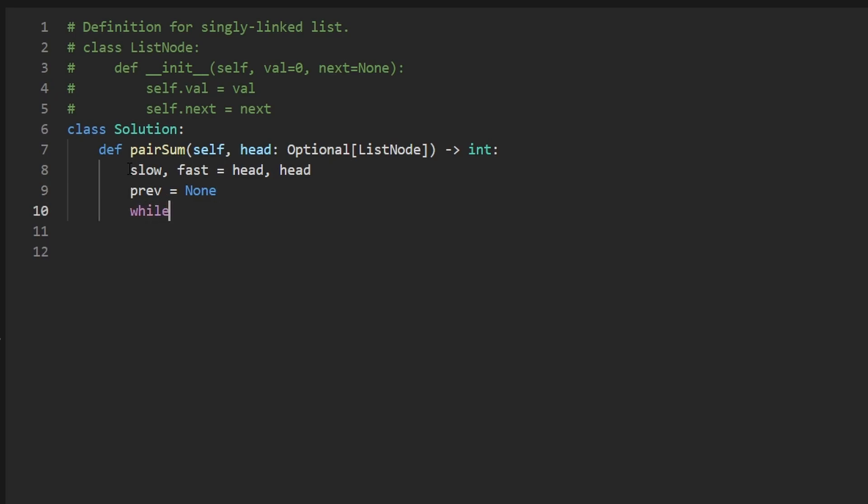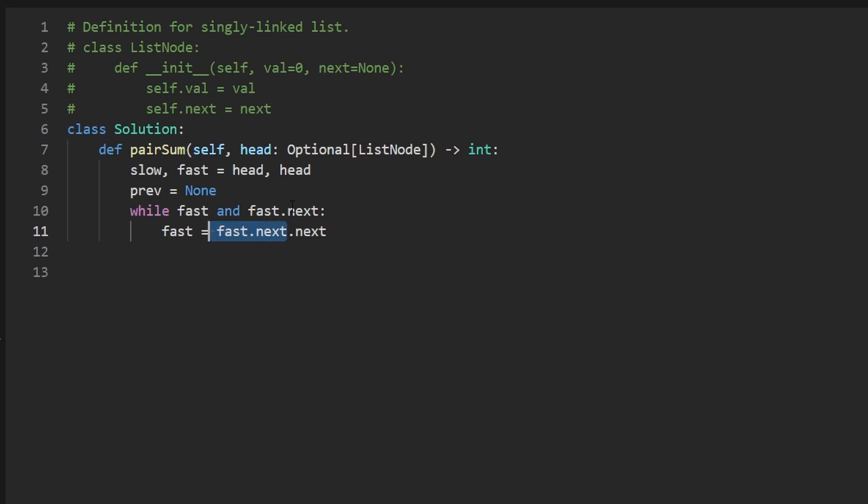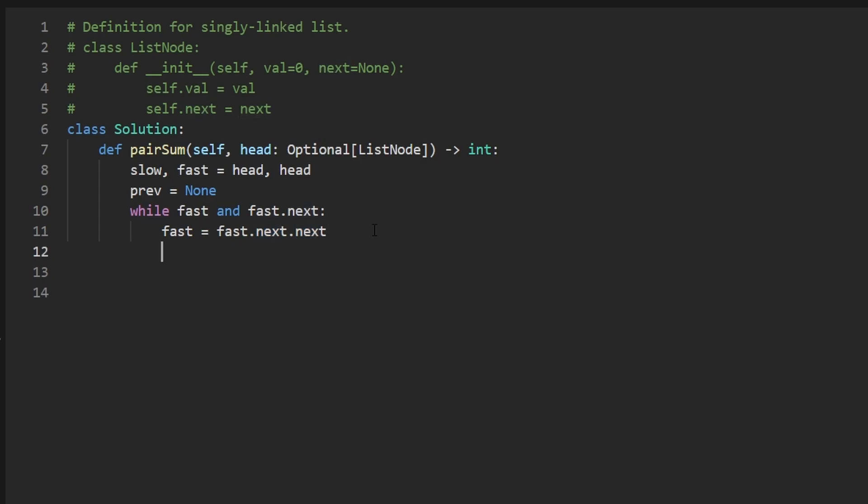So while our fast pointer is non null, and fast dot next is non null, then we want to continue for the fast pointer. It's pretty simple, we just want to shift it to the right twice, we can do that by setting it to fast dot next dot next, because we guaranteed that the next pointer is going to be non null, we don't know about this, this might be null, then we also want to set the slow pointer equal to slow dot next.